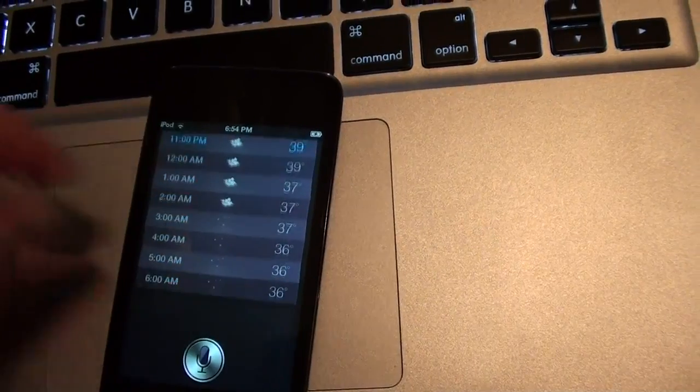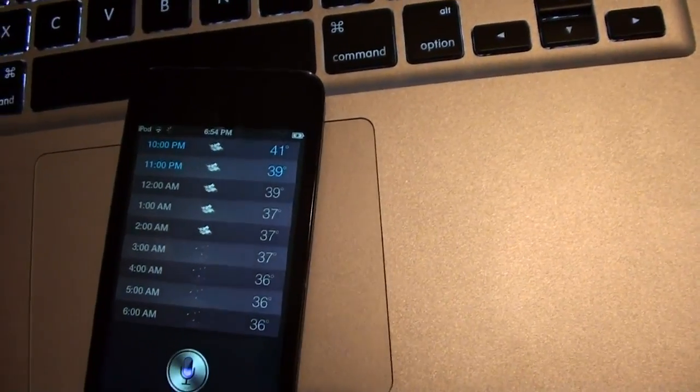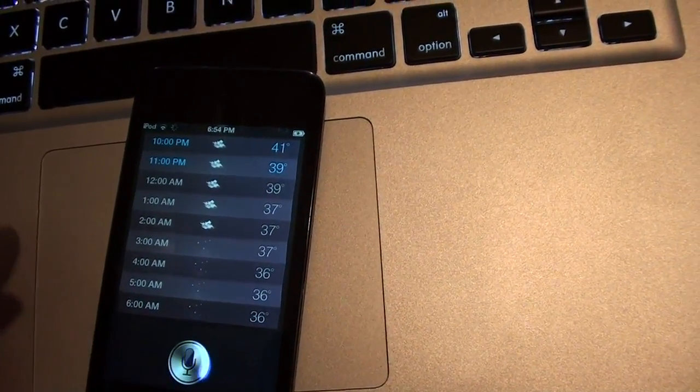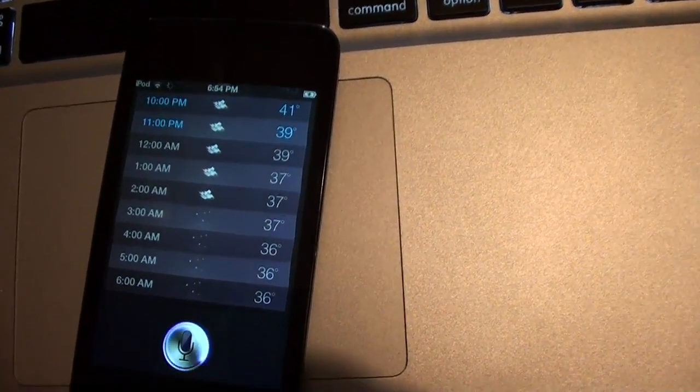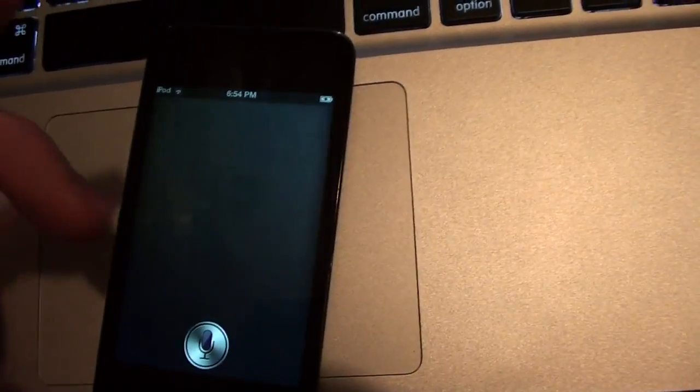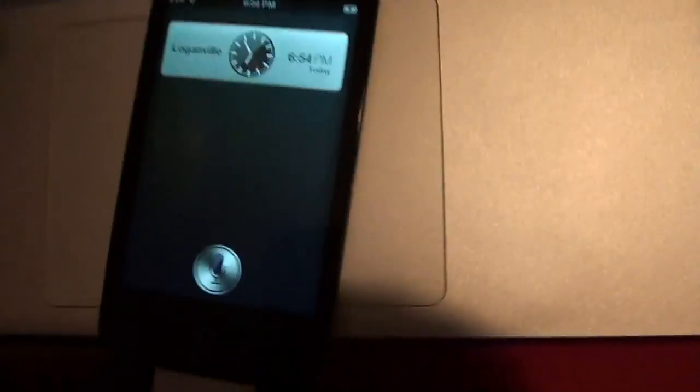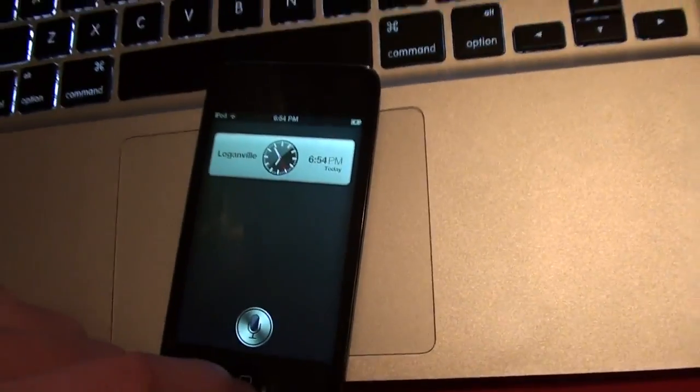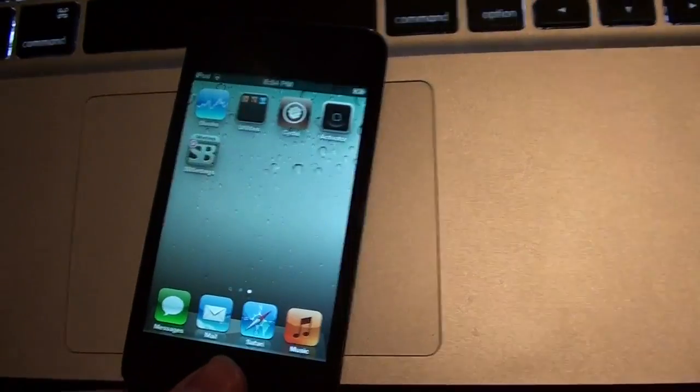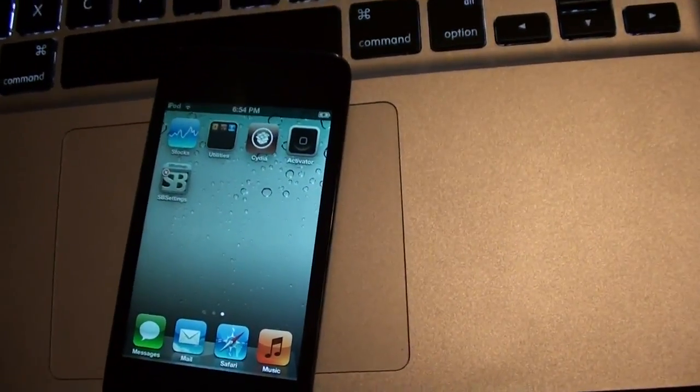So I mean, simple stuff like that, it'll pull up. What time is it? And then it pulls up the time, so there you go.